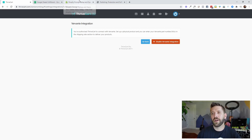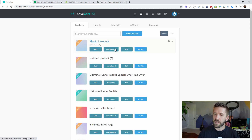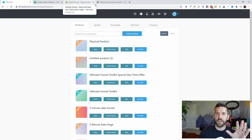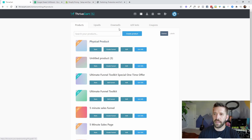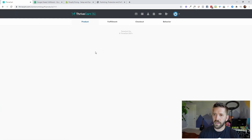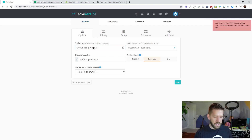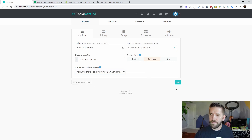As you go through the process in Vervante, you'll be setting up your own SKUs and product numbers. Let's say you have a book to sell. It takes about a week or two to get your book up, ready, with samples figured out. Once that's done, you can come into Thrivecart and create a new physical product. I'll choose physical, create the product, call it 'print-on-demand,' select an owner, and set a simple $17 price.